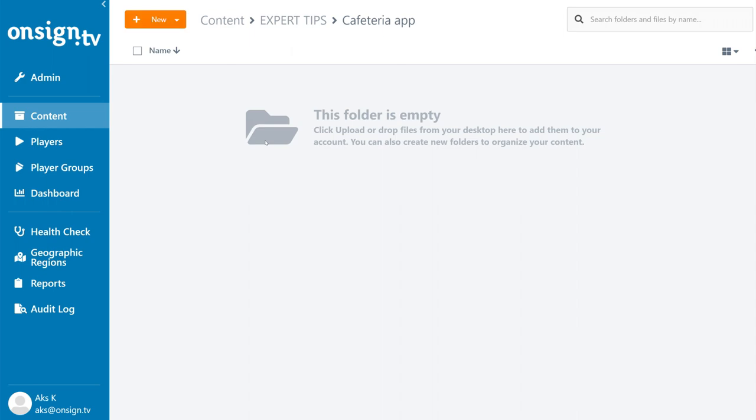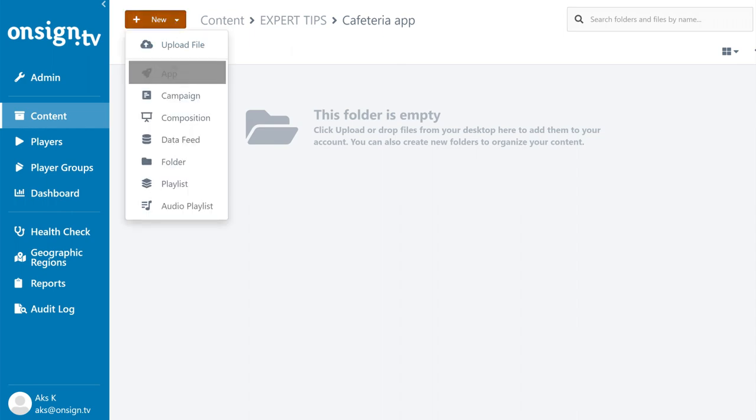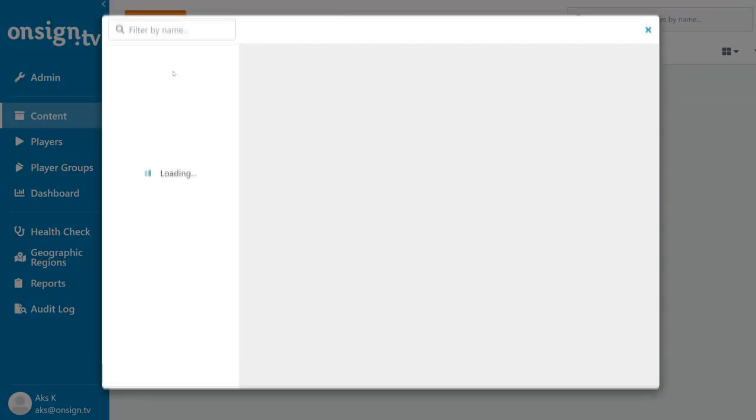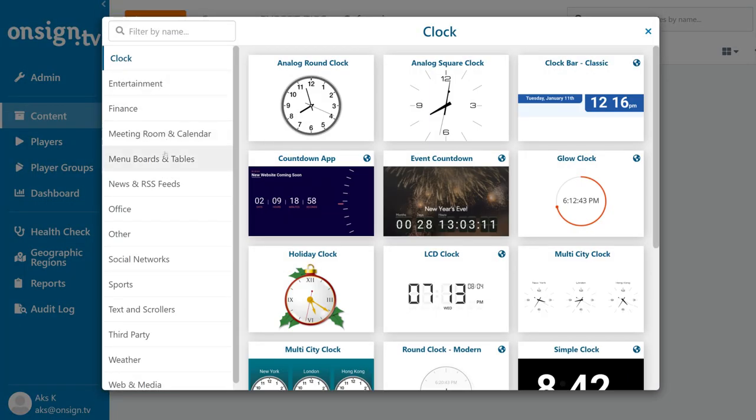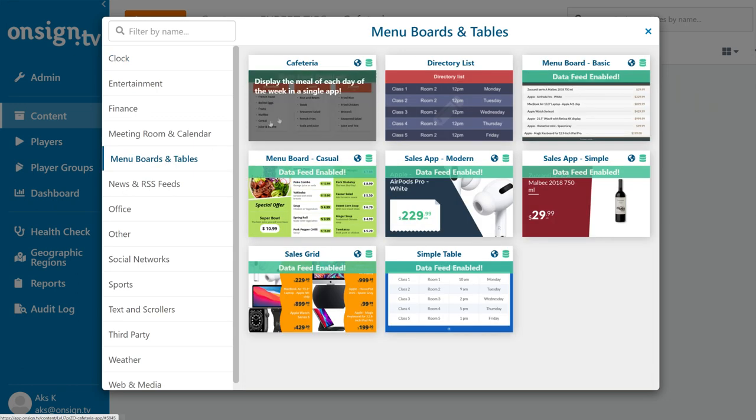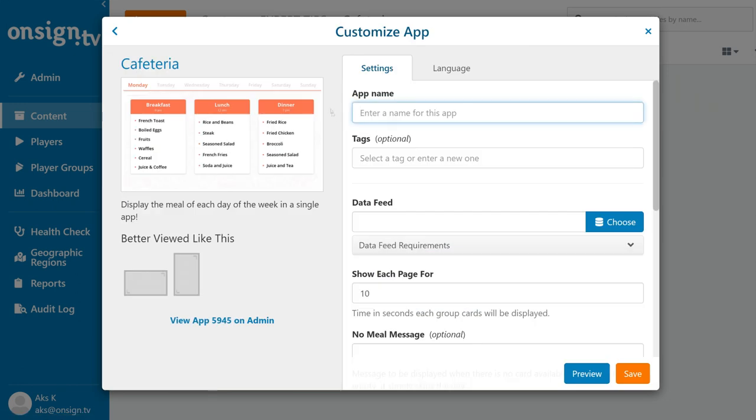First, create a new app. The cafeteria app is listed in the menu boards and tables tab. This app requires a data feed as a source, so we need to make one if you don't have one already.